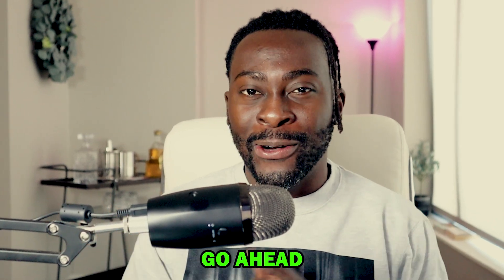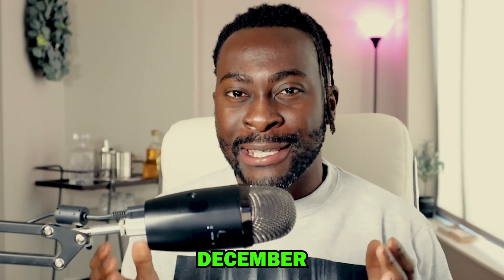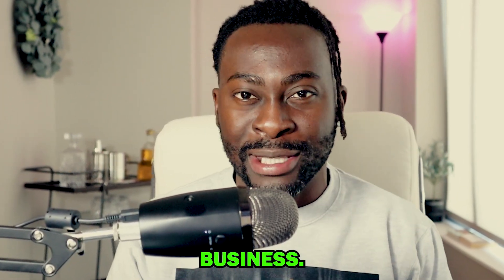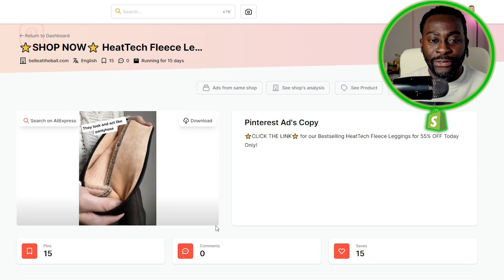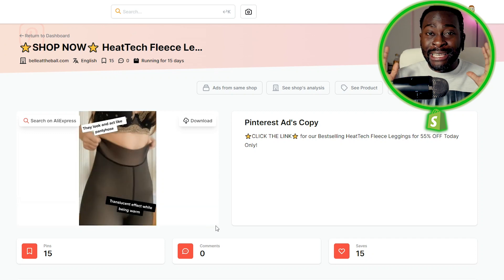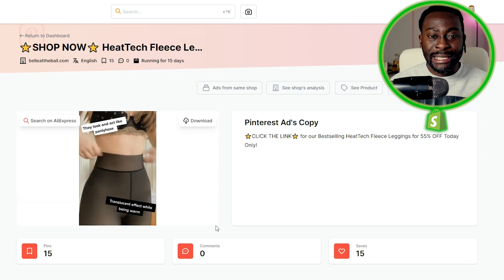Here are the top 10 winning products that you can go ahead and sell in December for your Shopify dropshipping business.